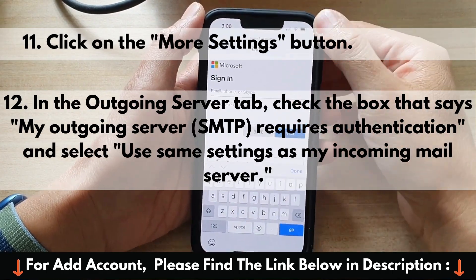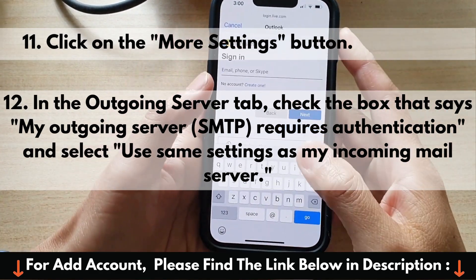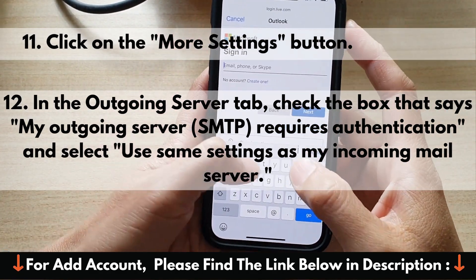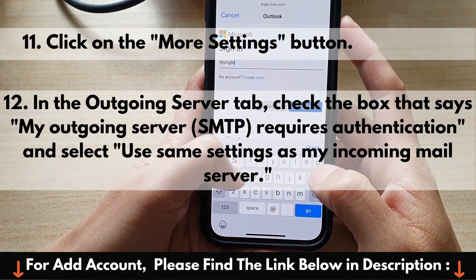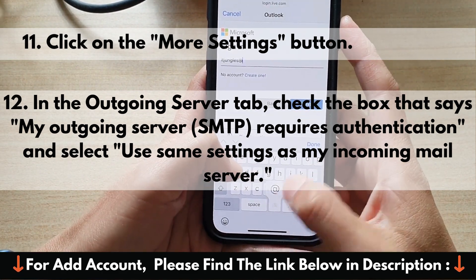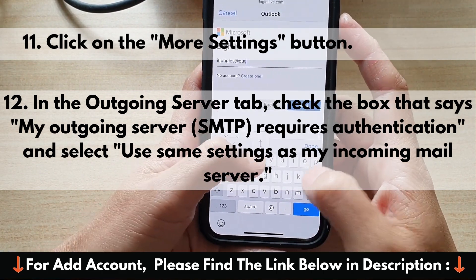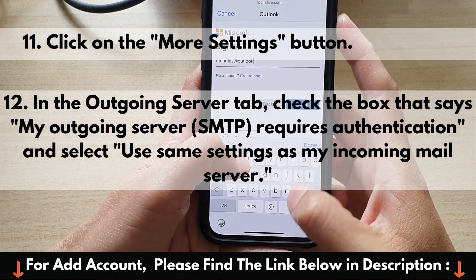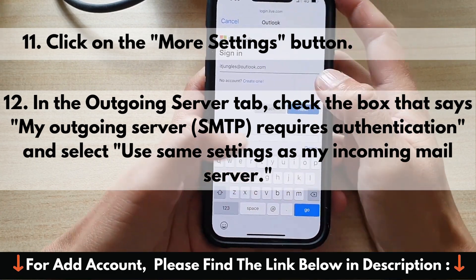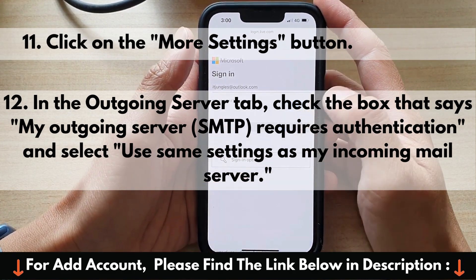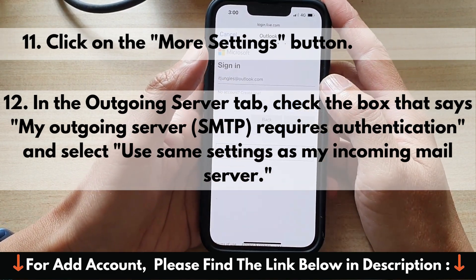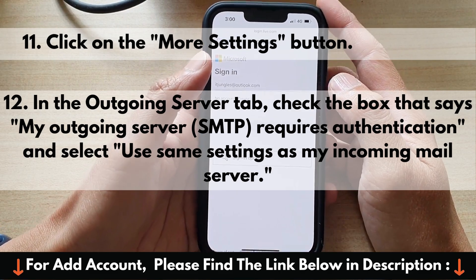11. Click on the More Settings button. 12. In the Outgoing Server tab, check the box that says My Outgoing Server (SMTP) Requires Authentication, and select Use Same Settings as My Incoming Mail Server.